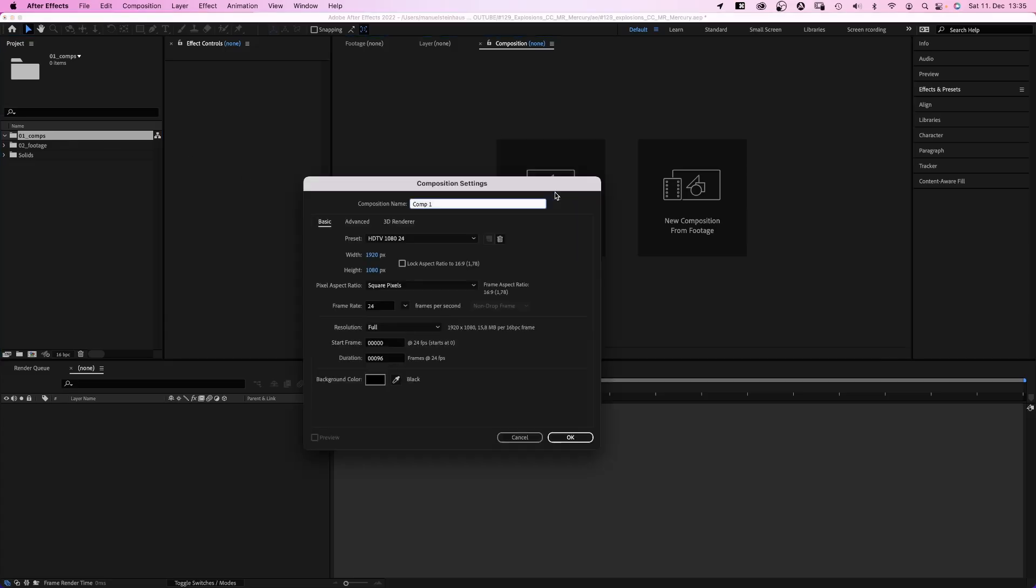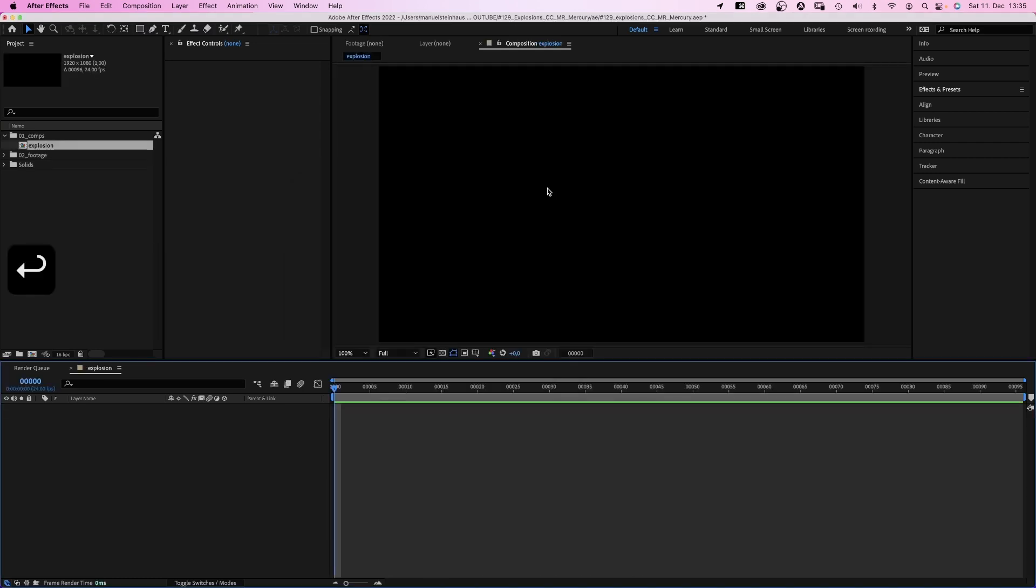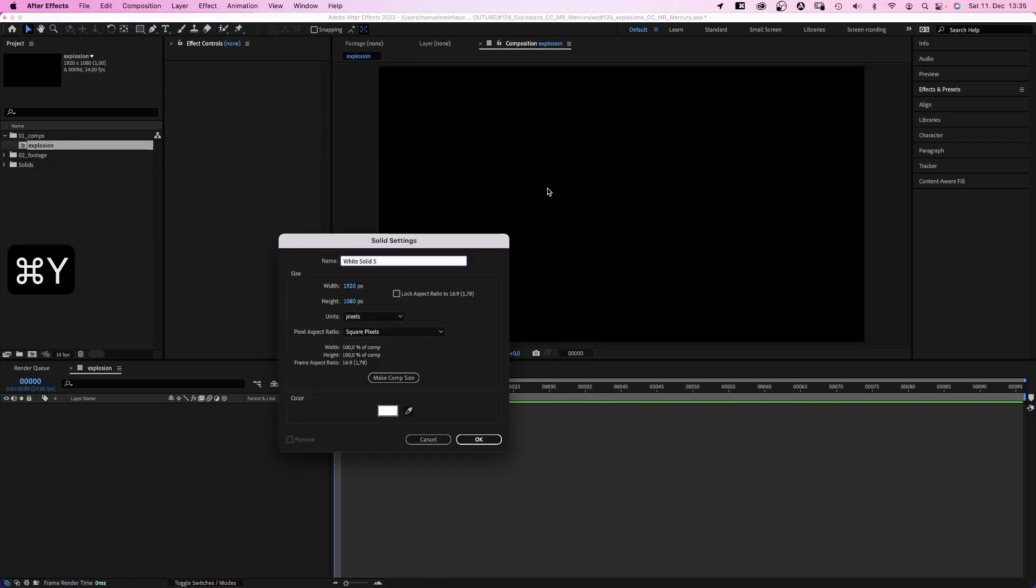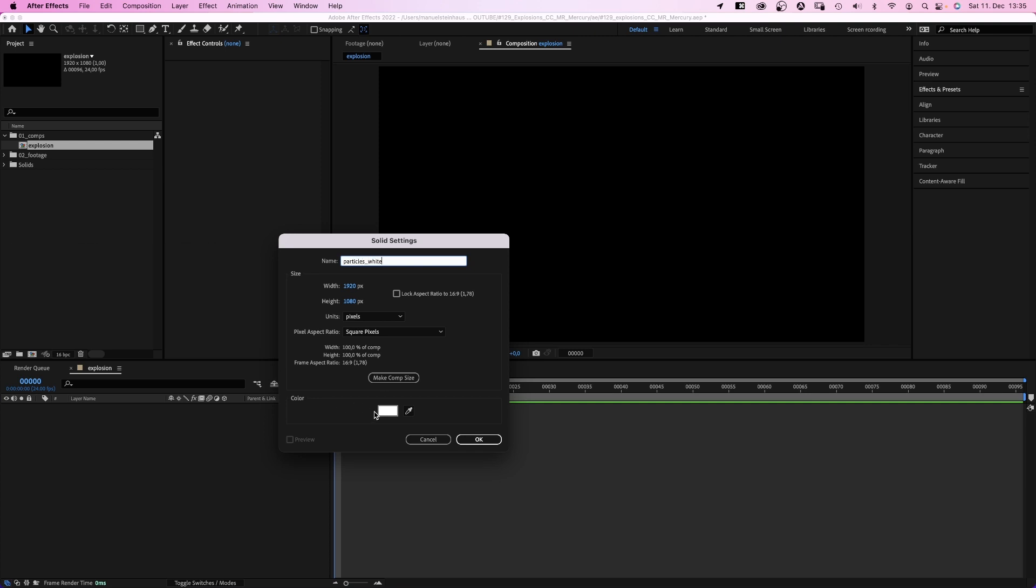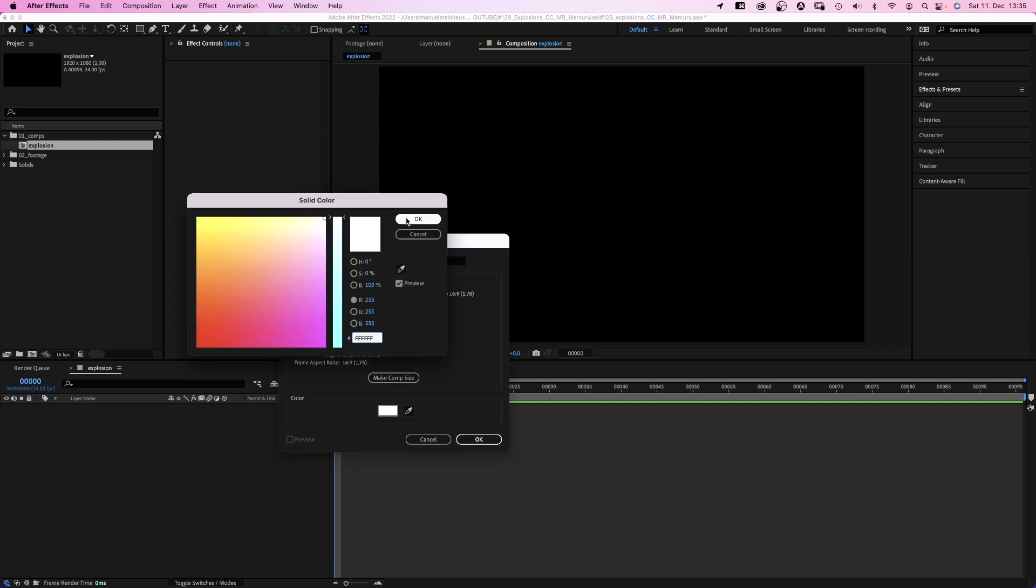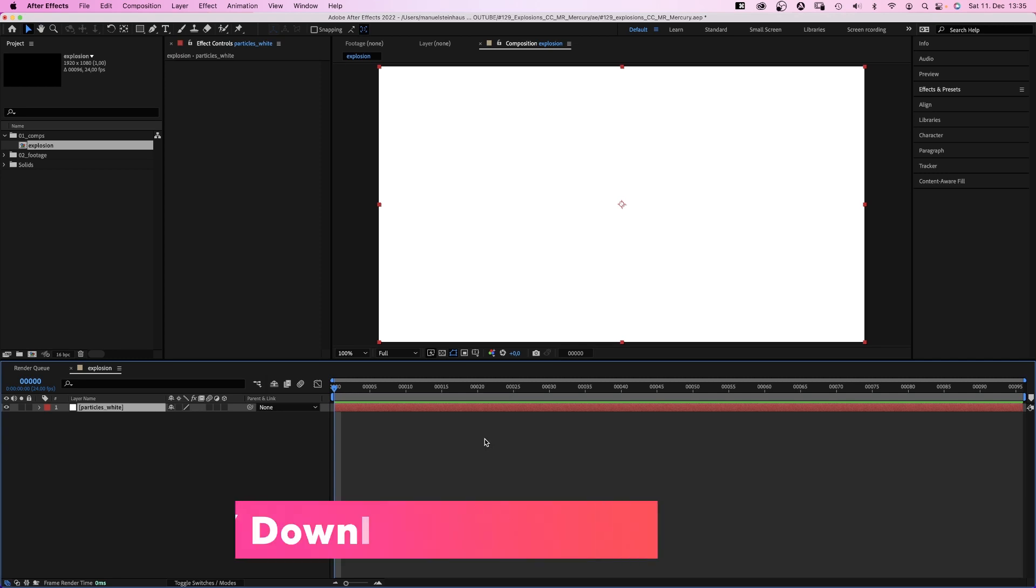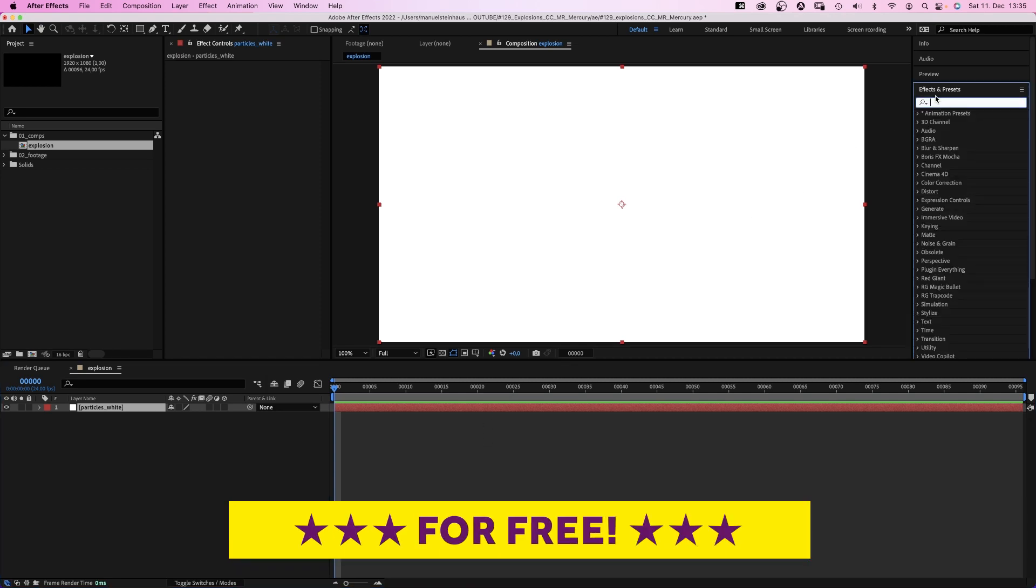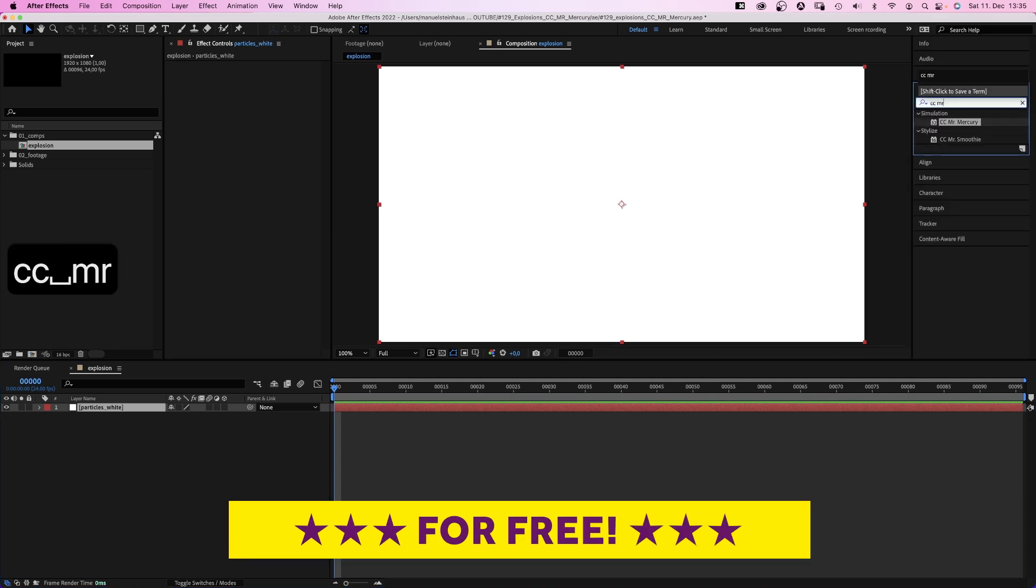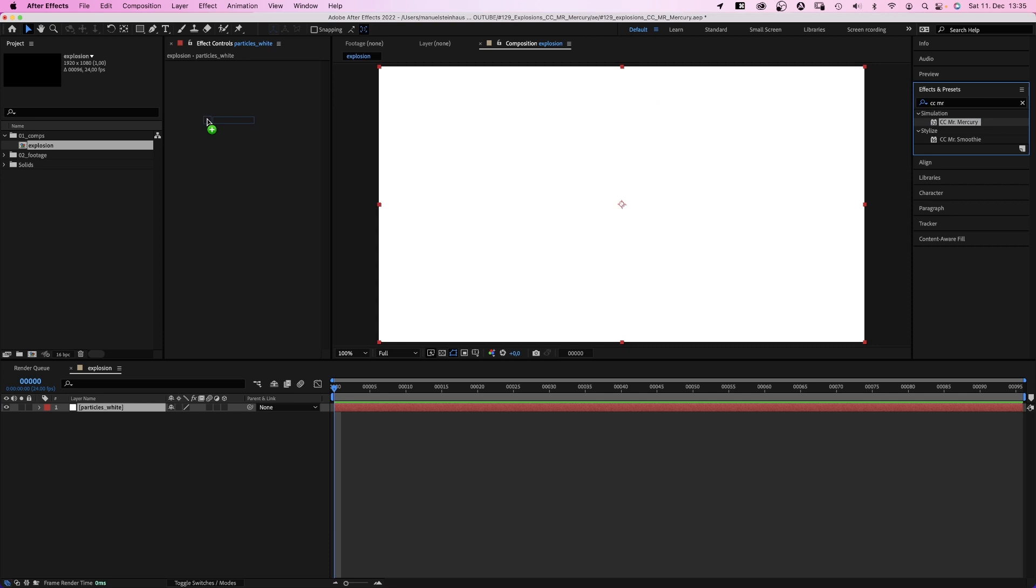As always, we start with a new comp, name it explosion, 96 frames long. Then let's add a new solid, name it particles white, so the solid color is white of course. Then we use the effects and presets window, search for CC Mr Mercury and add the effect.